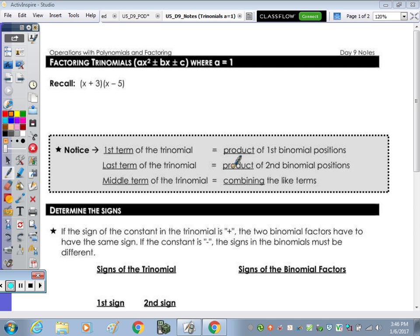In today's notes, we're going to take a look at factoring trinomials where a is 1. So in standard form, we have this trinomial: ax squared plus bx plus c. You can interchange the negatives with positives or subtraction with the addition symbol. The important thing is a is equal to 1, so it's just going to be x squared.